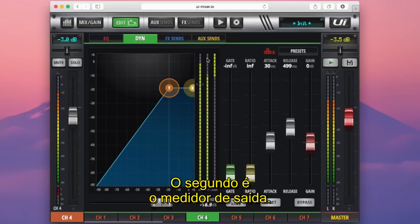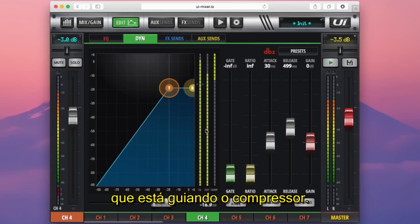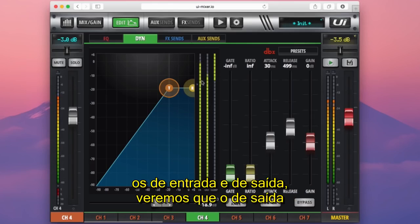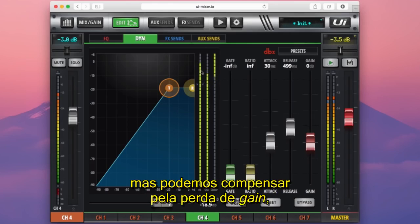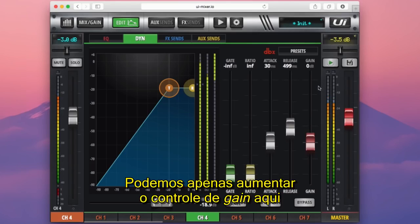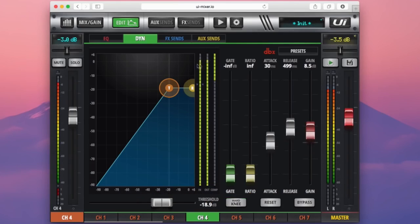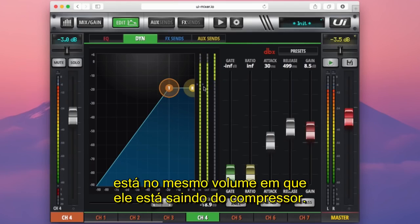The second meter is the output meter, which measures the signal leaving the compressor. If I look at these two meters together — the input and output — you can see the output is quieter than the input signal. Now this is normal on a compressor, but we can make up for that gain loss by using the gain control. We could increase the gain control until our input and output signals are pretty close, so now I'm confident that the signal entering my compressor is the same volume that is leaving it.